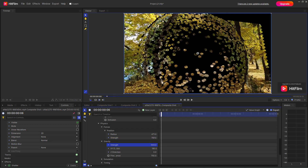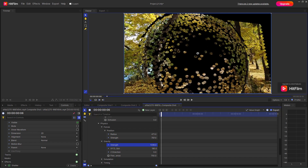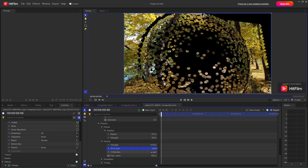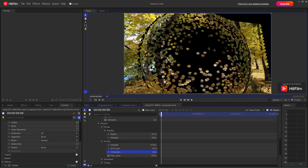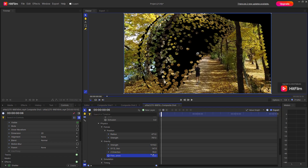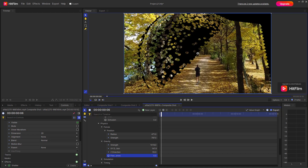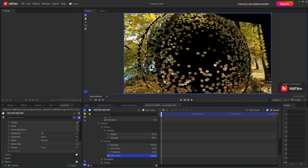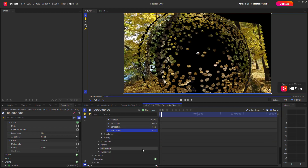There's also gravity in the Physics section, so you can change the strength and the direction — including the G-axis and other settings. You can control these values and even animate them out.